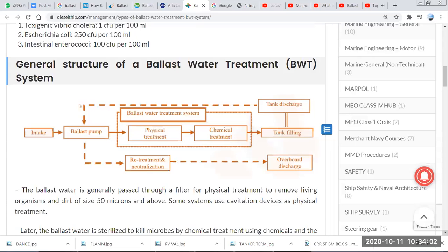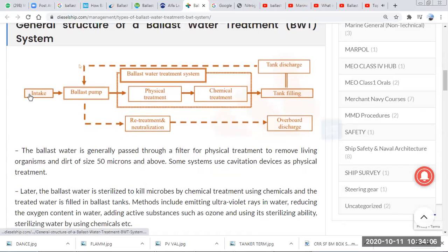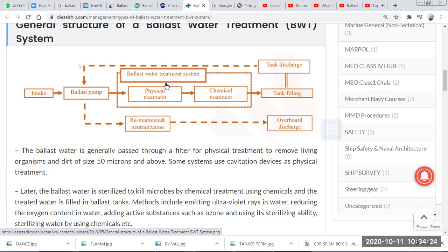In a general ballast water treatment system, we previously took water intake from the sea through the ballast pump and put it into the tank. While discharging, we took it through the ballast pump and put it overboard. Now, in between the pump and the tank, we need to treat the ballast — either by physical treatment or chemical treatment.